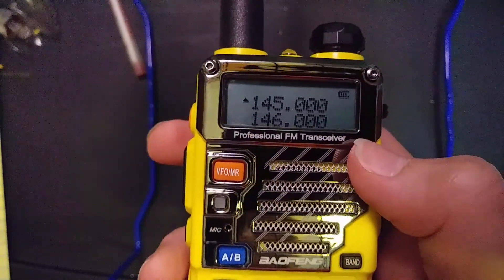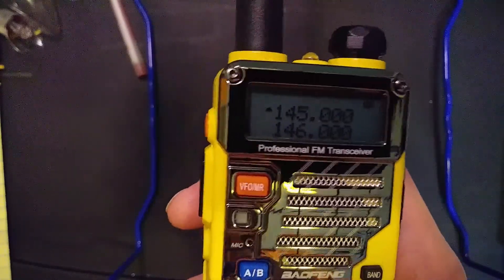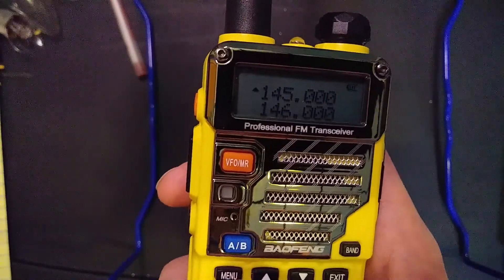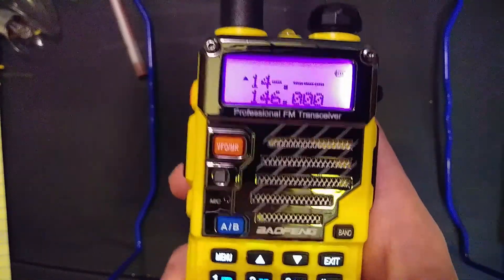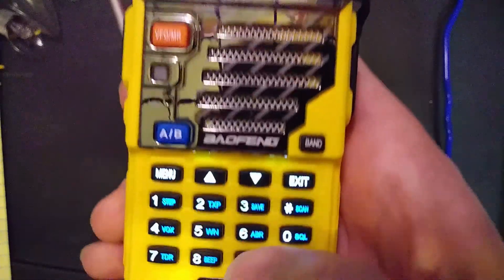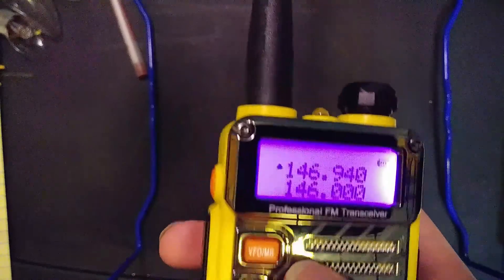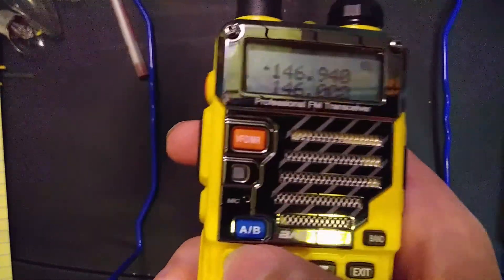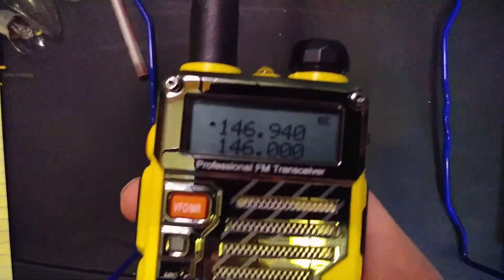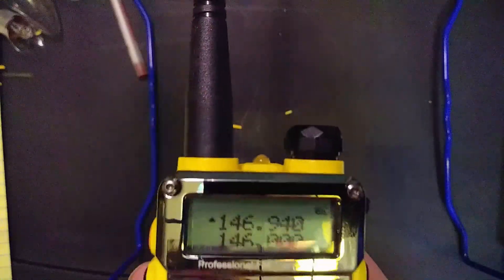First you want to type in your downlink frequency. I'll be starting with my local repeater, the Birkings repeater W0BXO, and that is 146.94. Make sure you put the zero at the end just to fill in all six places. If you're doing simplex, this is all you'd need, because simplex doesn't require any special options — but repeaters do.